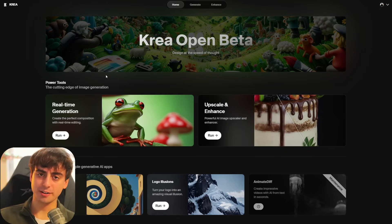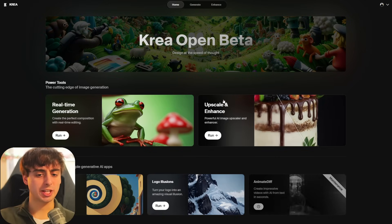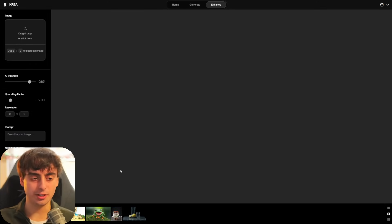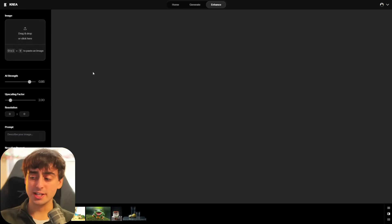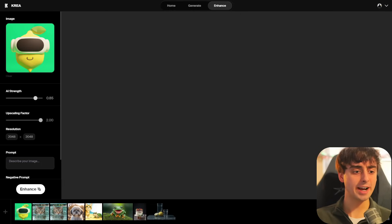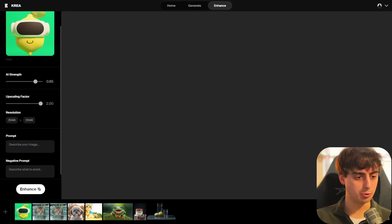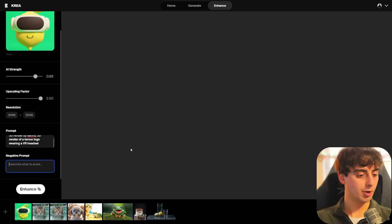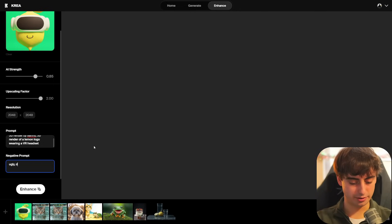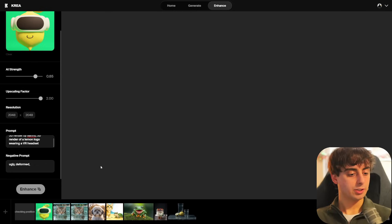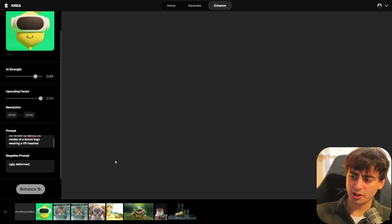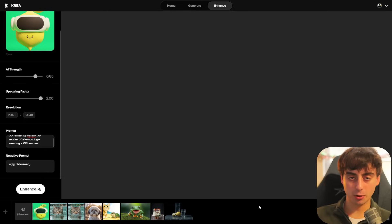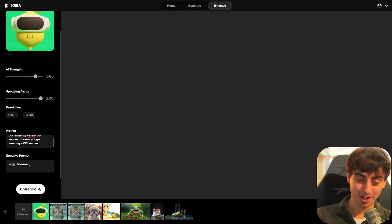Krea's main feature is real-time generation, but what we're focusing on today is their upscale and enhancer, because this is incredibly competitive with the Magnific AI upscaler, all while being entirely free. Let's test this on the same exact image. Krea has an AI strength slider and an upscaling factor which only goes up to two right now. I'm going to leave the sliders on default but put a prompt in. They also have negative prompts, so we'll add things like 'ugly, deformed.' Krea takes a little bit longer to generate than Magnific — there are 42 jobs ahead of my upscale — but it's hard to beat the price of free.